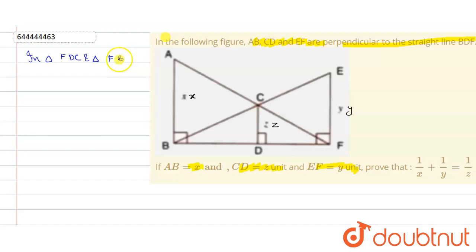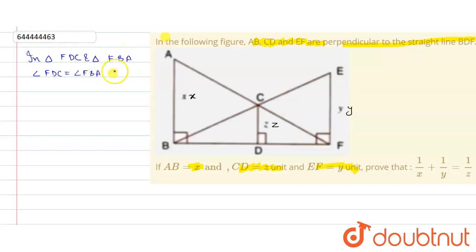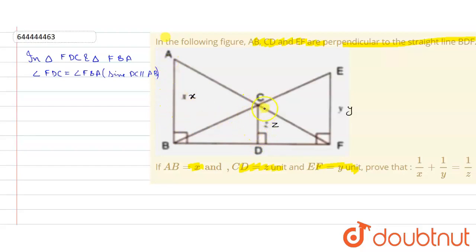We have angle FDC equals angle FBA, since DC is parallel to AB. Both of these lines are perpendicular to a common line, therefore both lines are parallel to each other. So AB is parallel to DC, and we have angle FDC equals angle FBA.